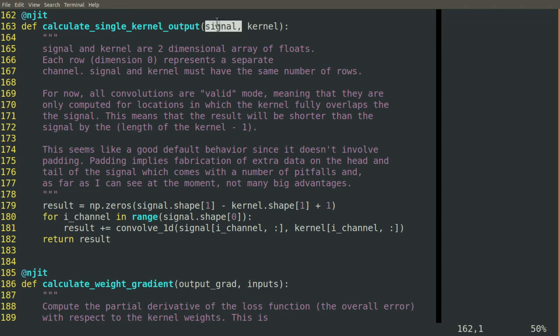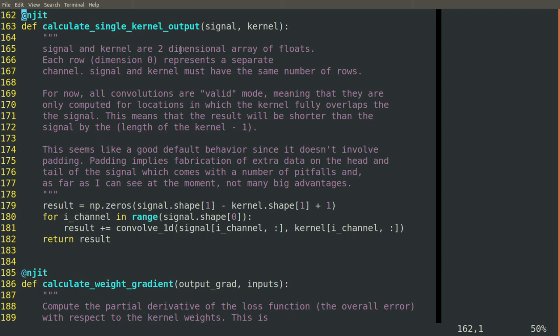We have our signal and our kernel coming in. We expect that our signal is still our two-dimensional array of floats, which is number of channels by number of inputs. And we have our kernel now, which is also a two-dimensional array of floats, number of channels by length of the kernel.